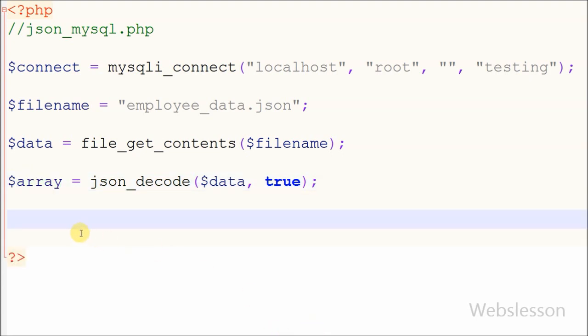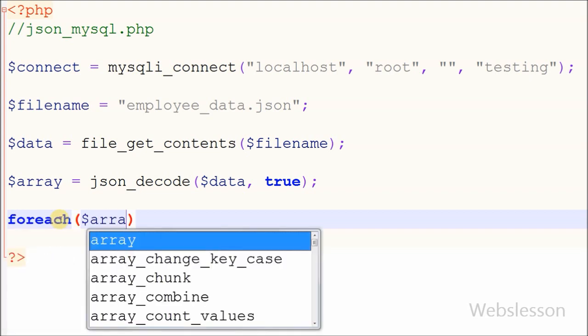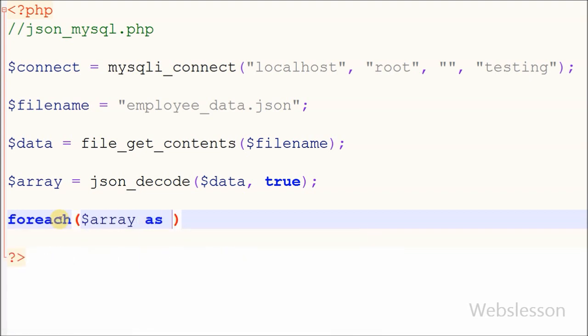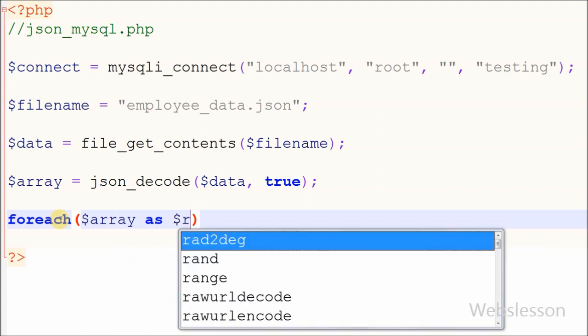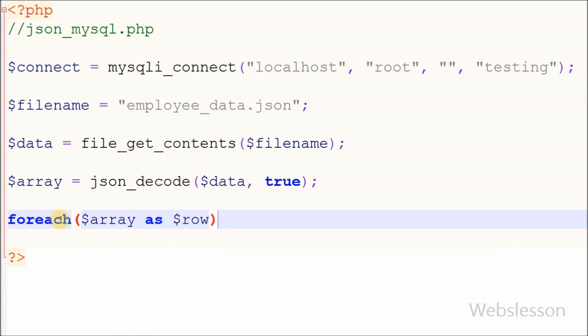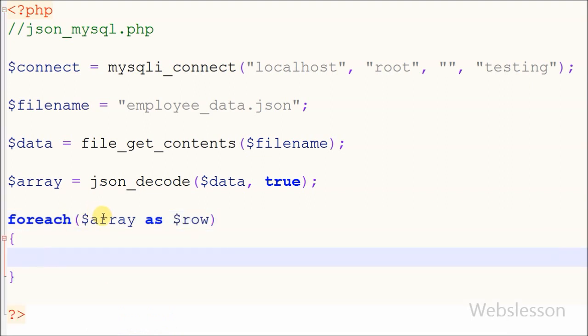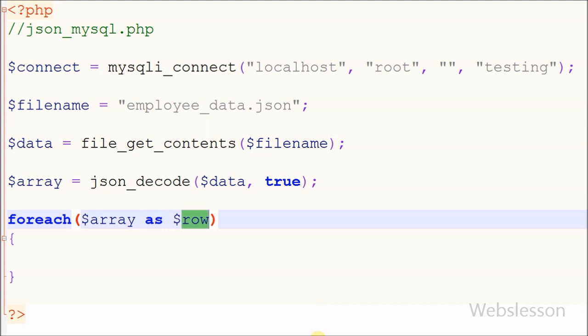Now I have converted the JSON data into a PHP associative array. I use a foreach loop, with which I can access all array data like employee details.